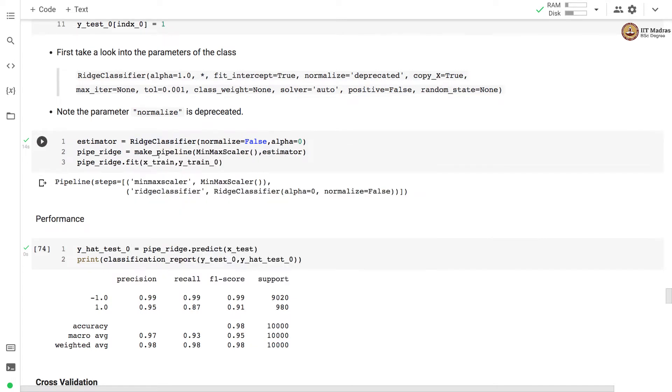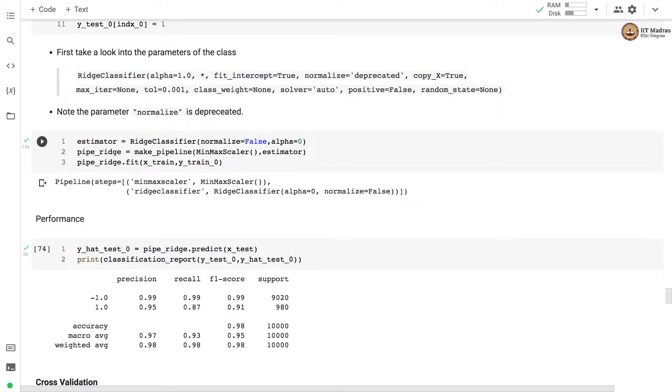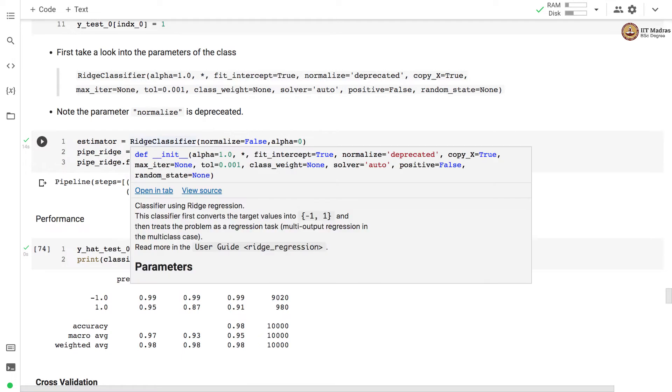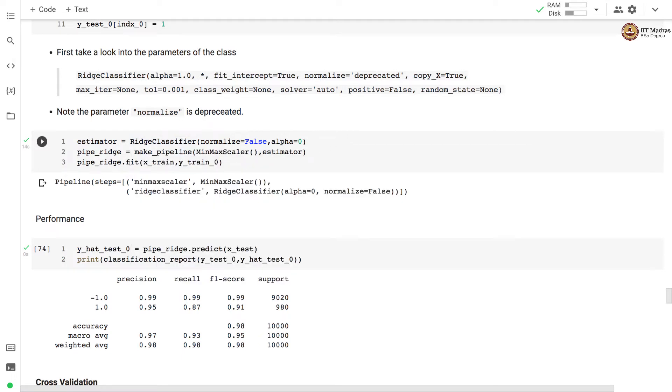Here we define a pipeline object with two stages. The first stage is the min max scaler that is used for preprocessing or scaling of each pixel value between 0 and 1 and the second step is the ridge classifier that implements the least square classification method. We train this model by calling fit on the pipeline object by passing the feature matrix and label vector.